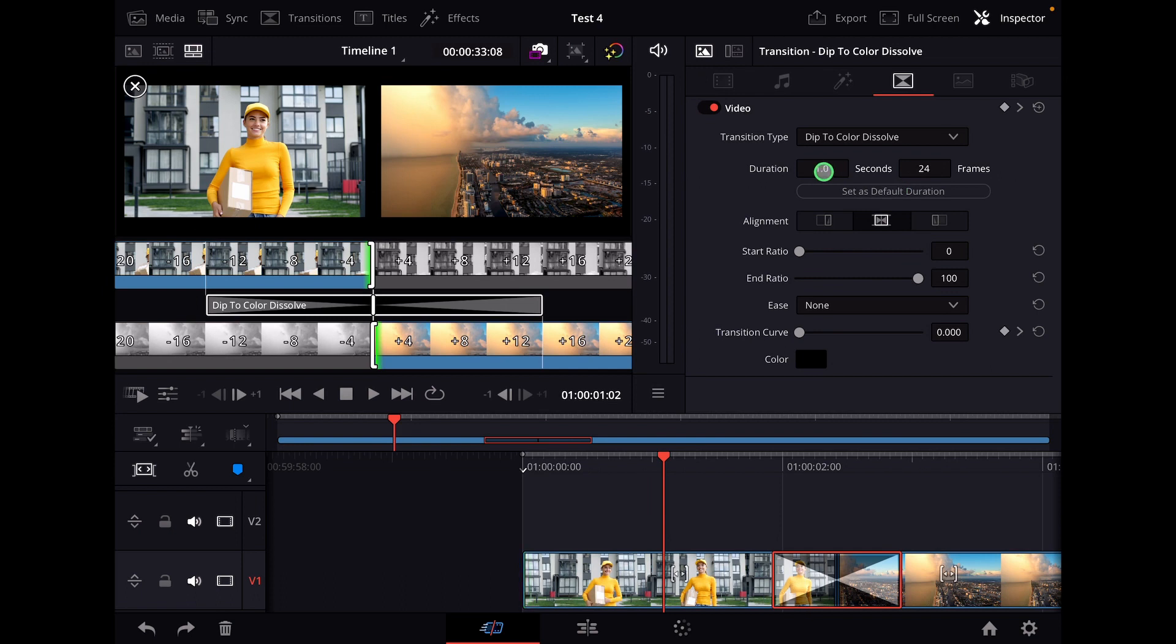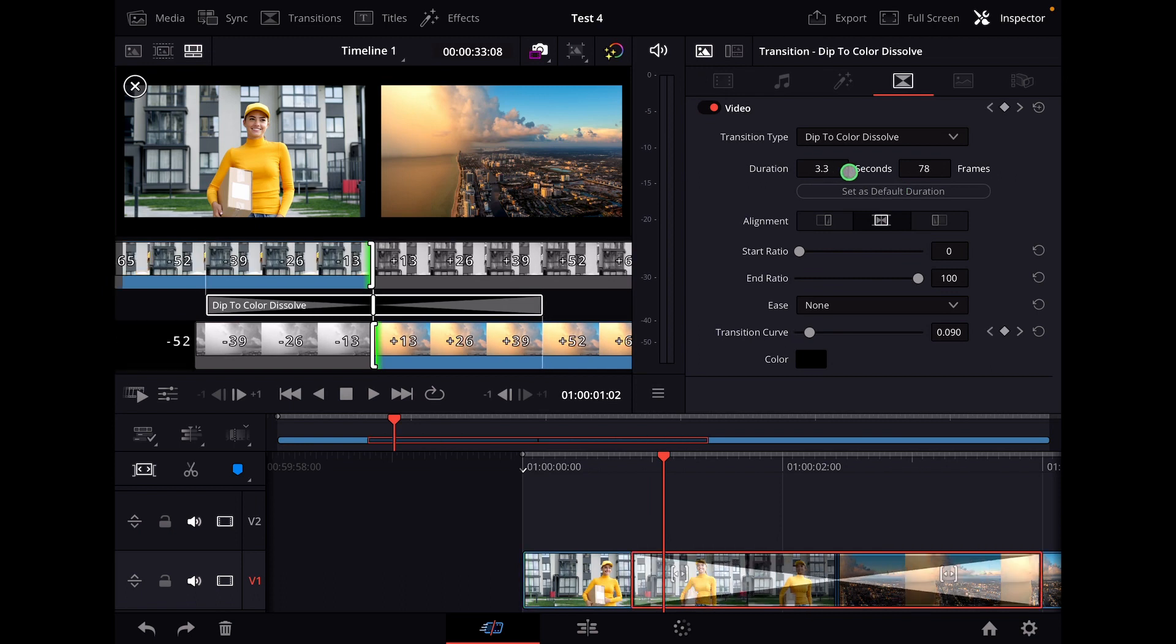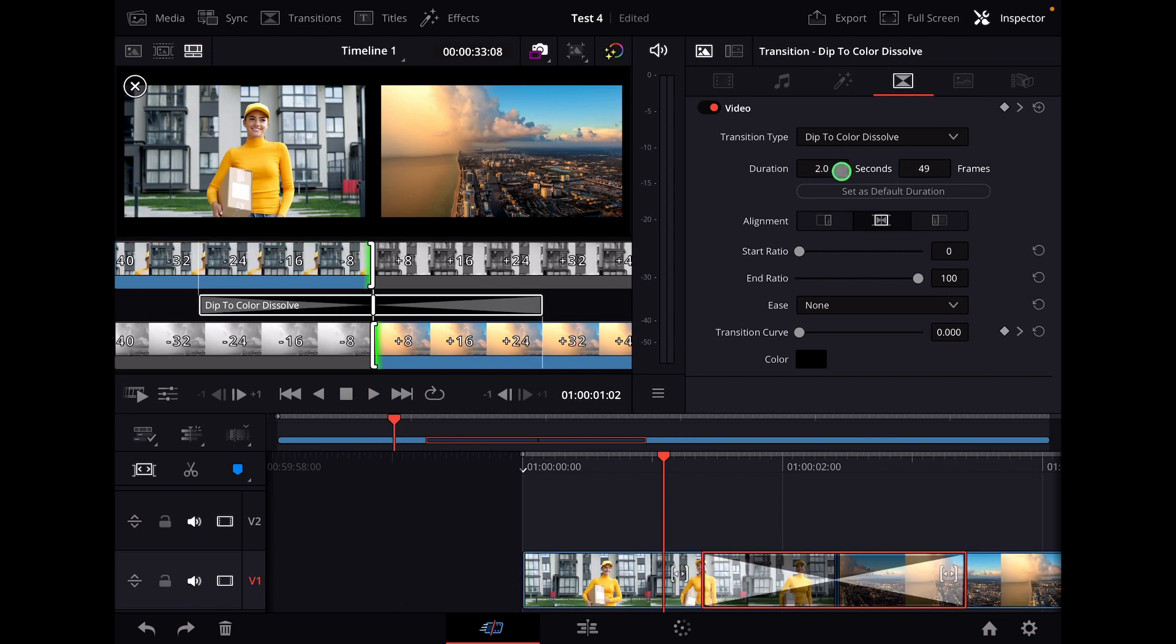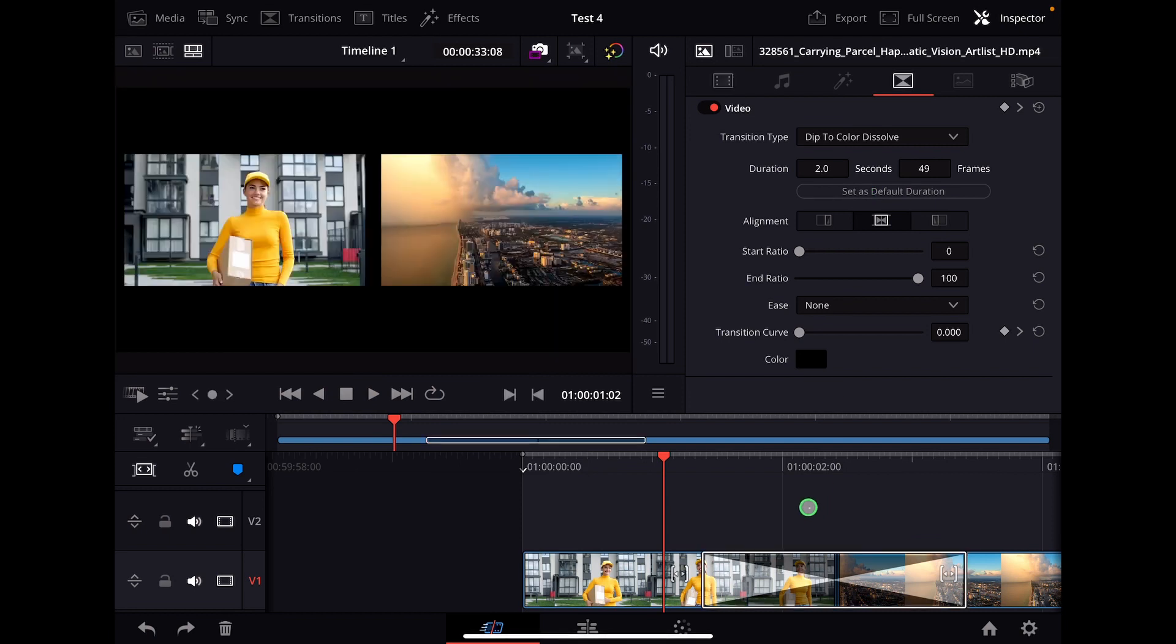So you now see it's one second. I can now increase this, let's say two seconds, set default transition.